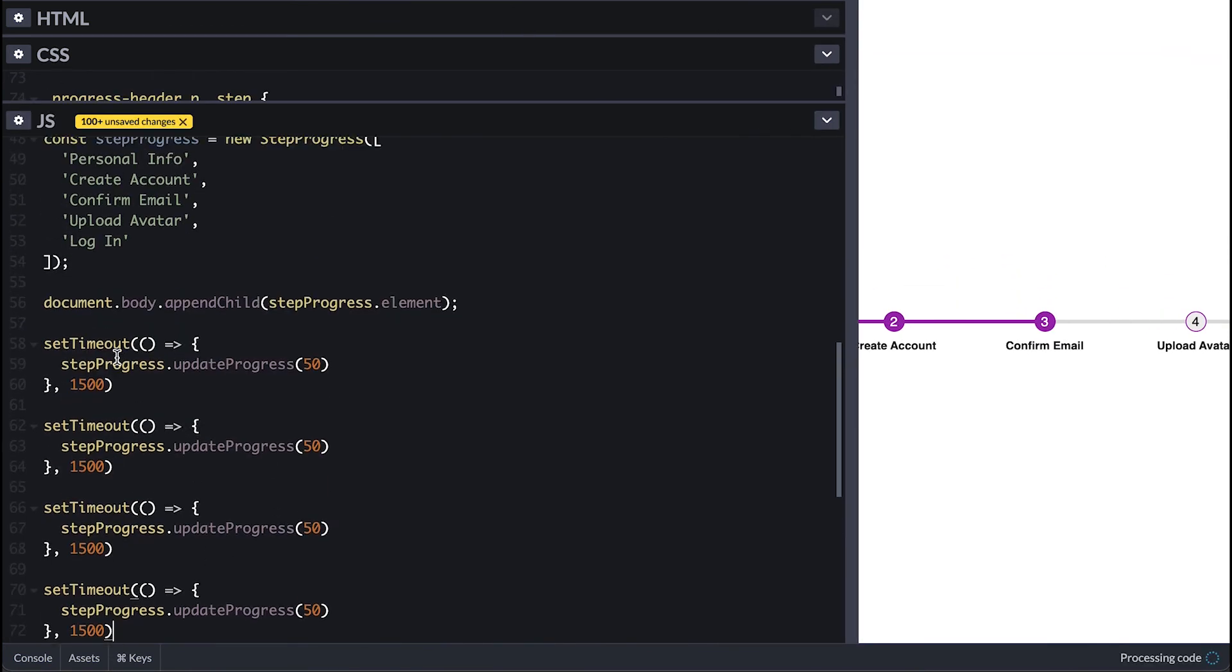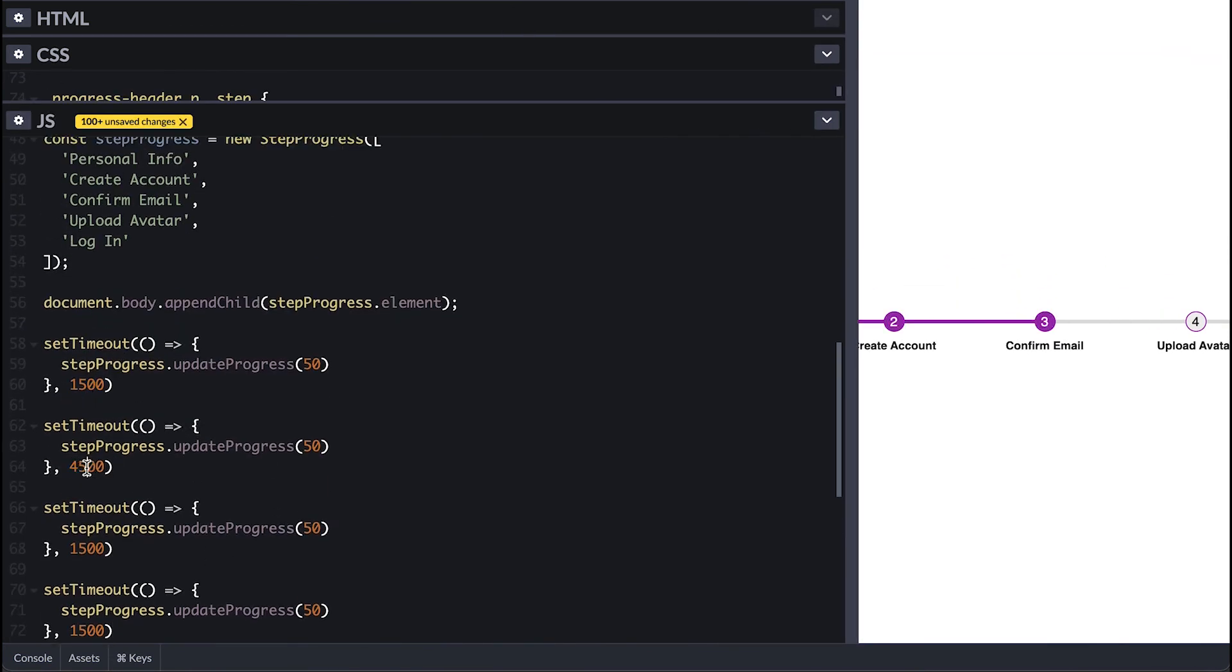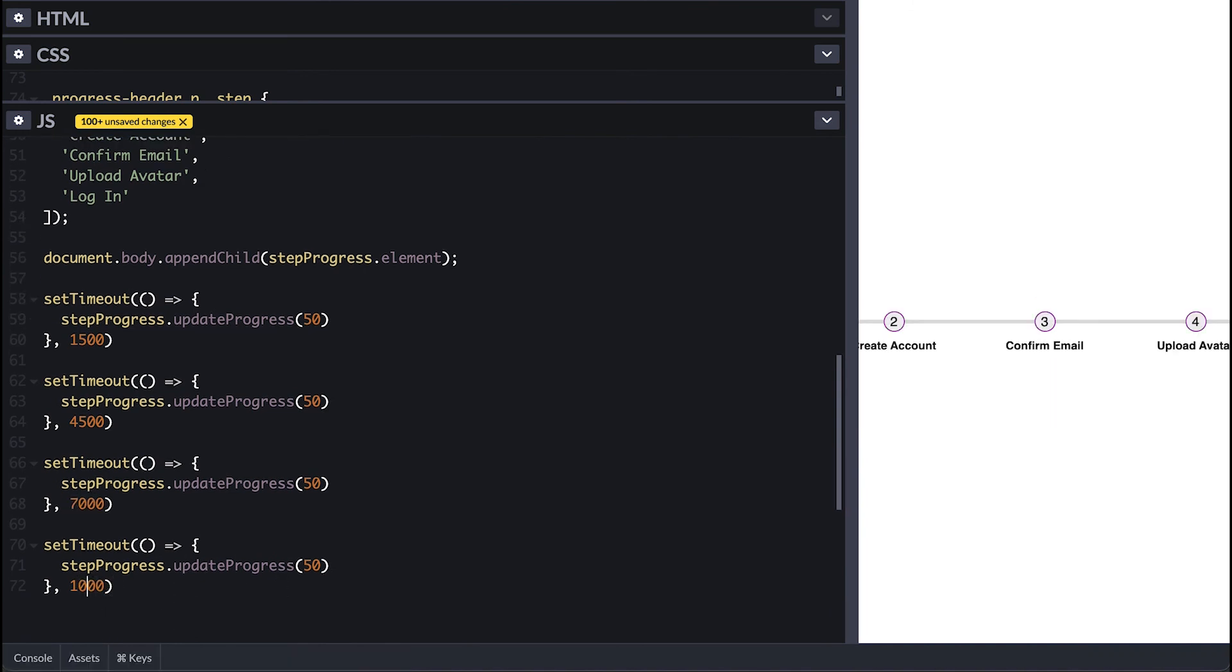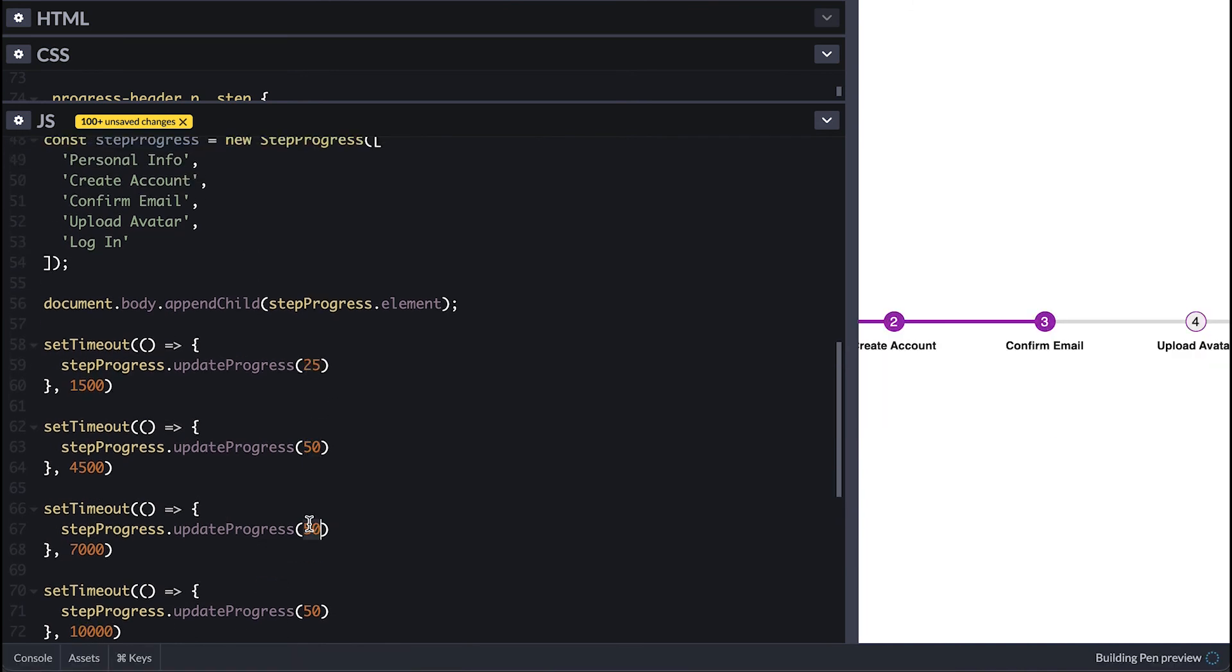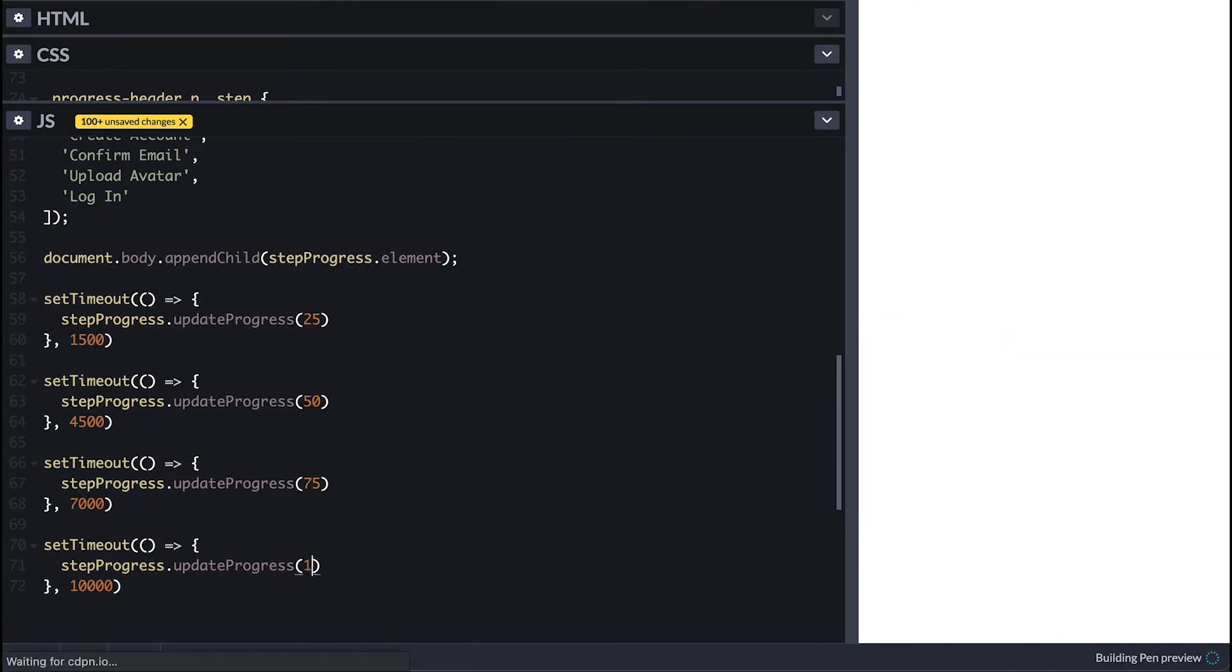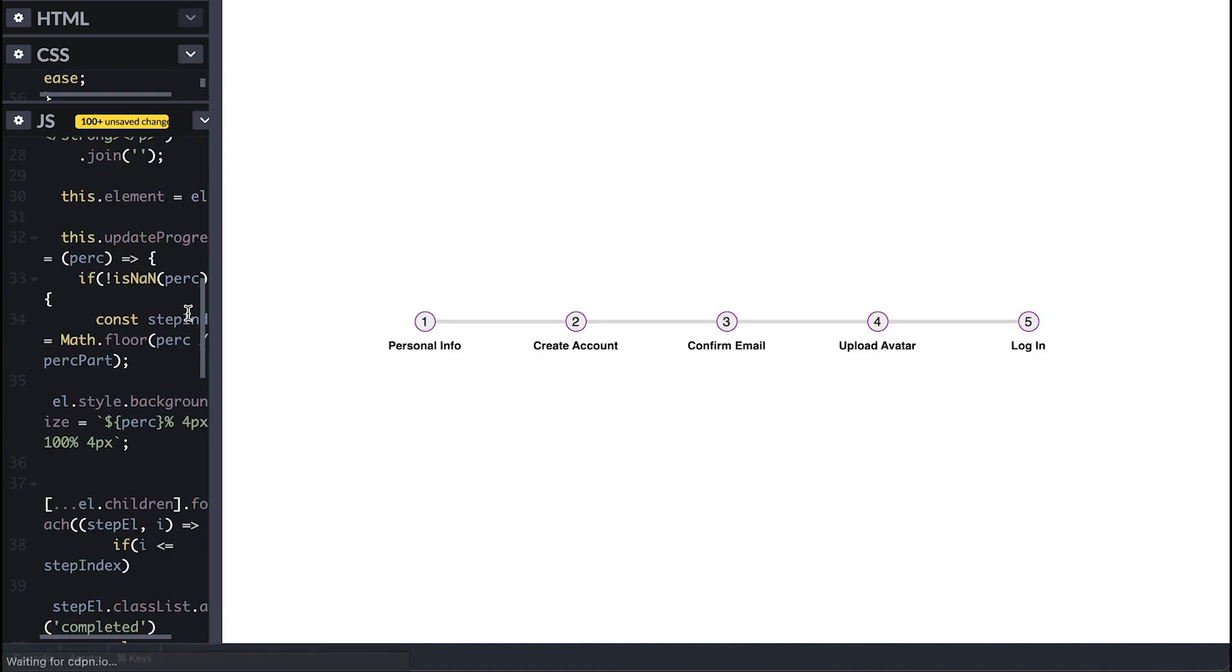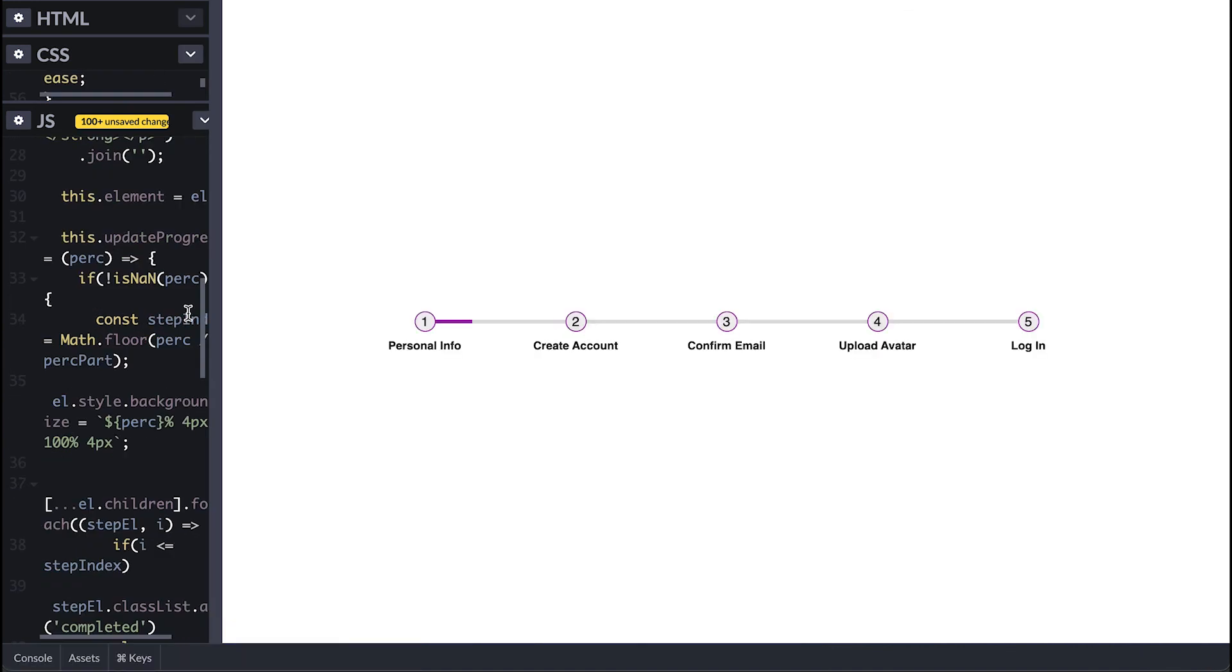For the final test I'll add more setTimeouts that will fill the bar to different percentages at different time intervals. We can see the bar fill at different percentages to match the progress over time, super nice.